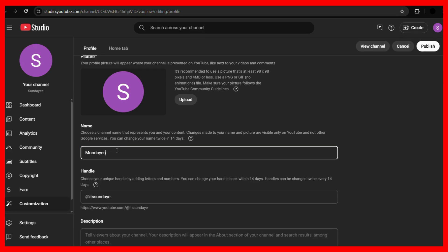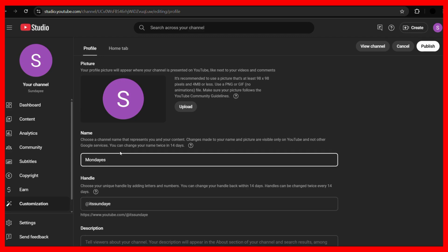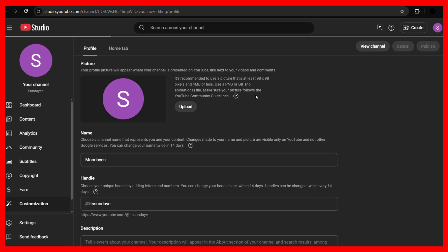So here you can see that I have changed the channel name. Once you are satisfied with the new name, you need to click onto this publish button at the top right. Once you click onto this publish button, you can see that the changes are being published.